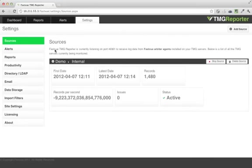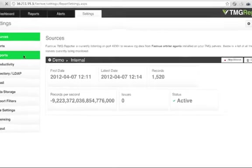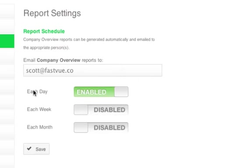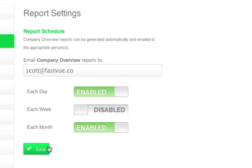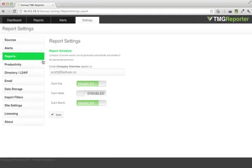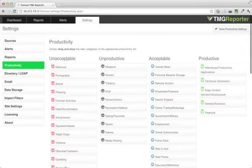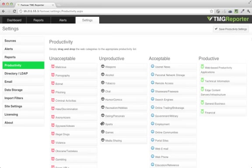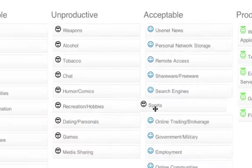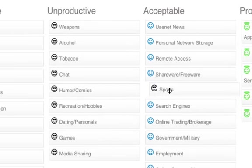Other features include scheduling reports for every day, week, or month. As well as customizing what your organization deems unacceptable, unproductive, acceptable, or productive. This uses web categories in Microsoft TMG's web filtering technology.